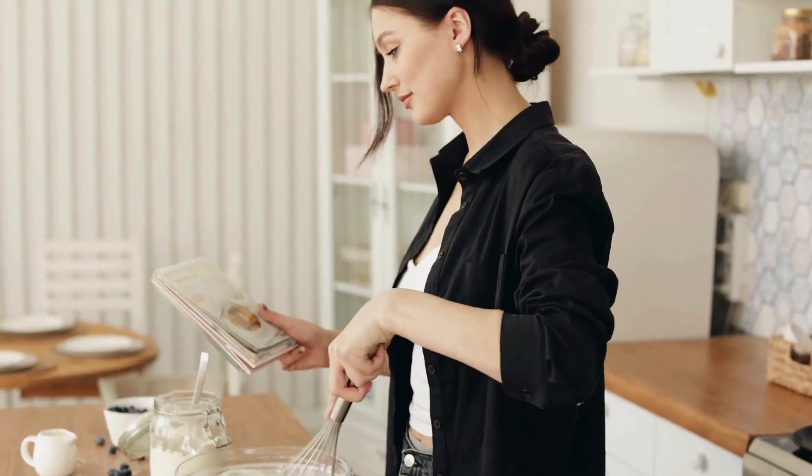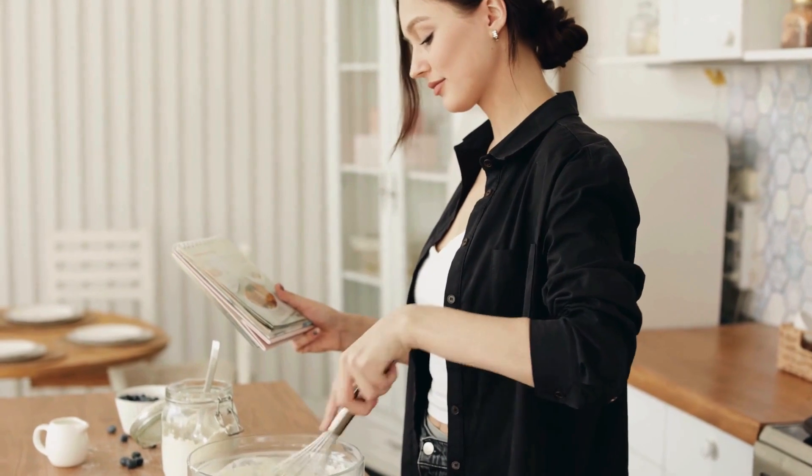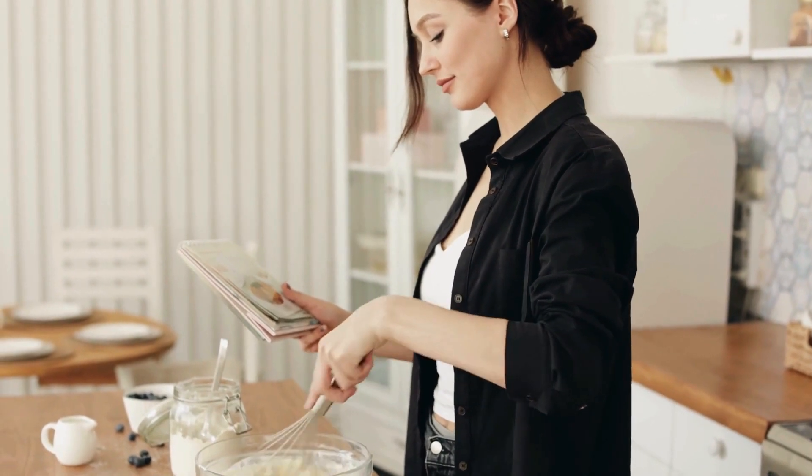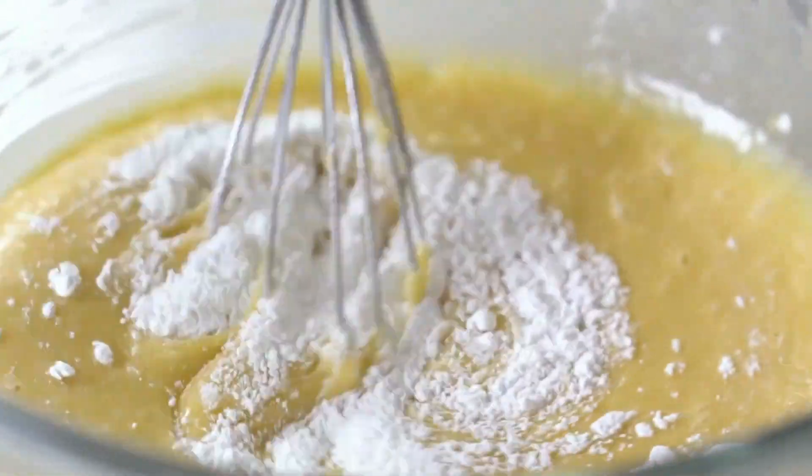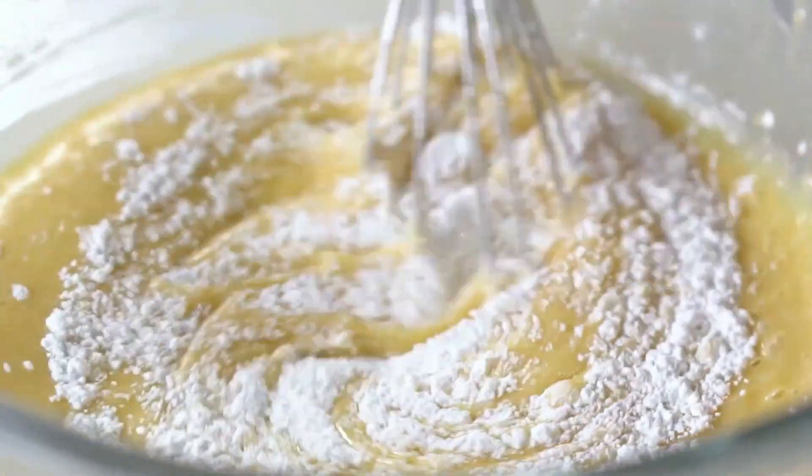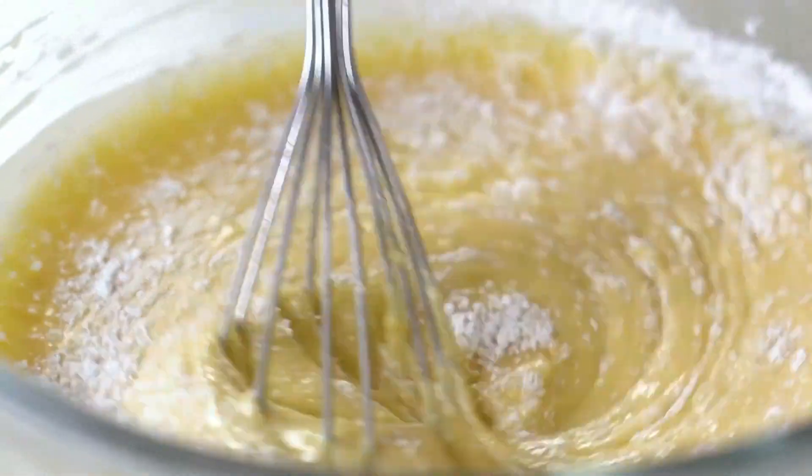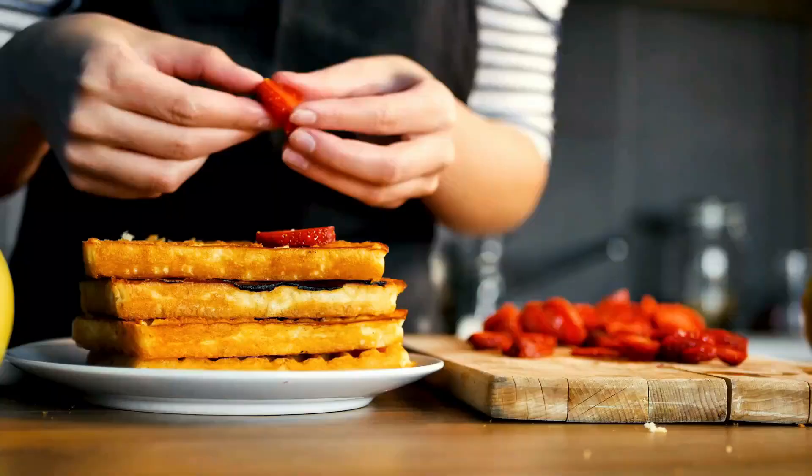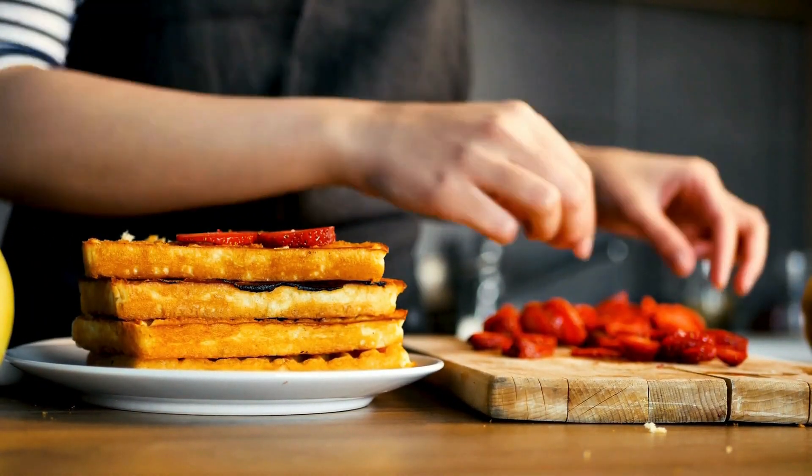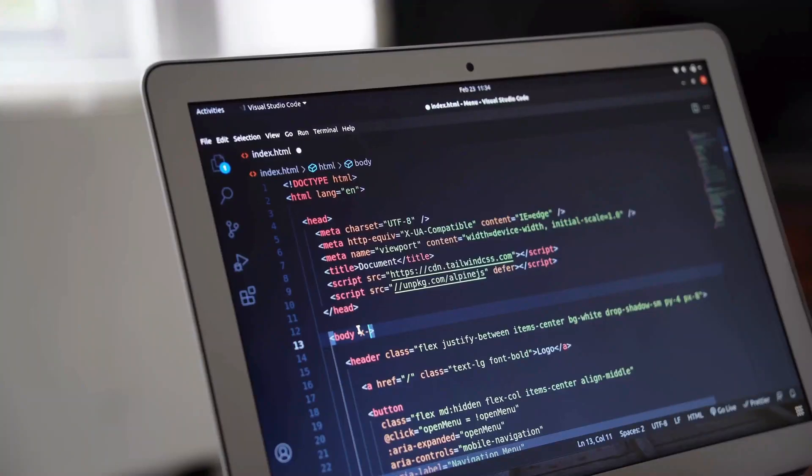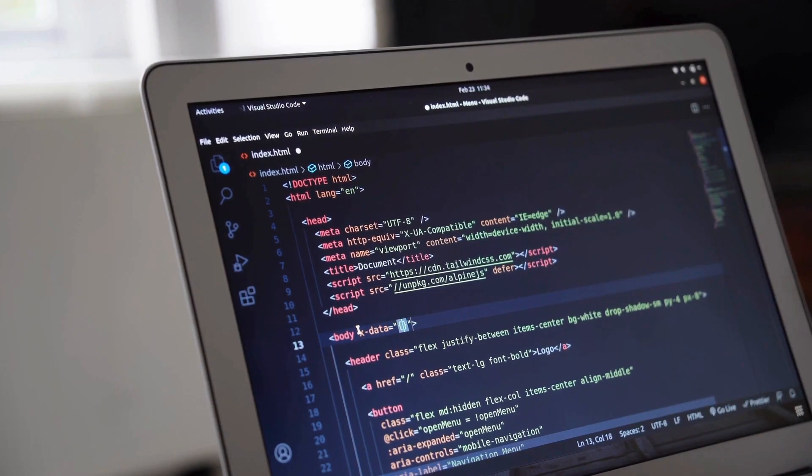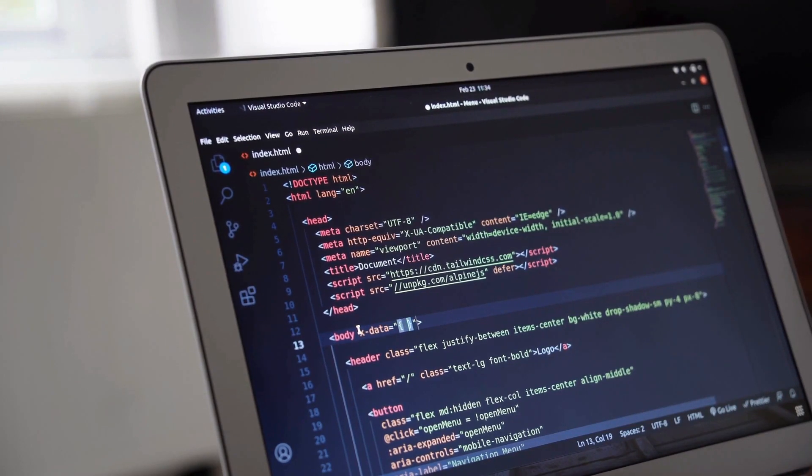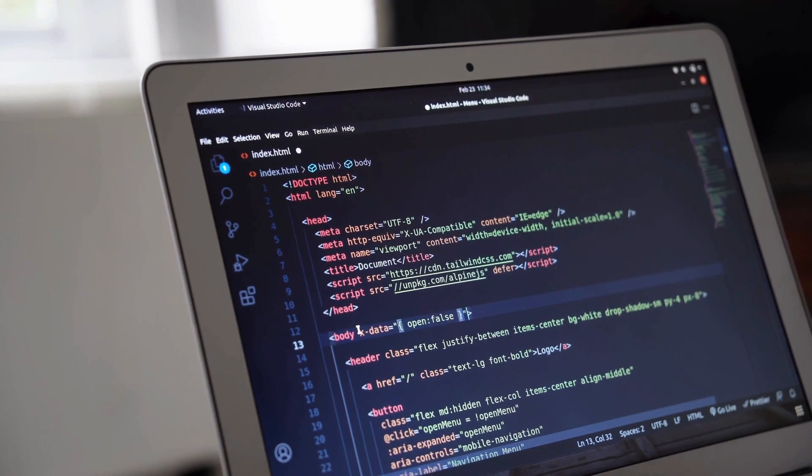Even those who hate math have probably used an algorithm recently. For example, a recipe is an algorithm. By following a finite set of steps, one can reach a particular result, such as a delicious stack of waffles. In computer science, algorithms are necessary to enable a computer to complete a task. Without algorithms, computers actually would be useful for nothing but being warm cabinets.